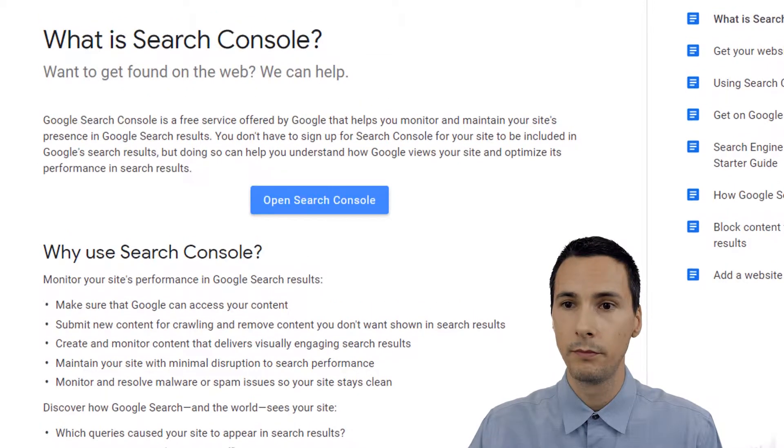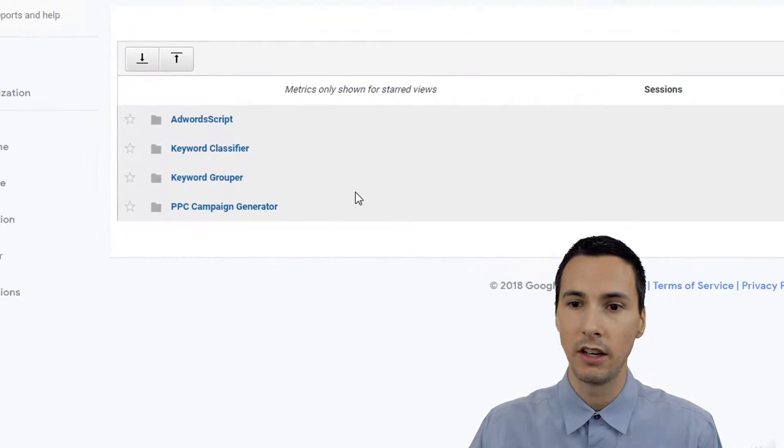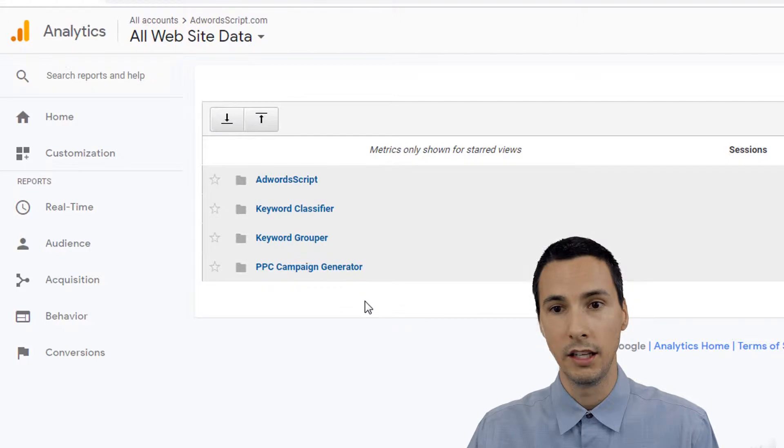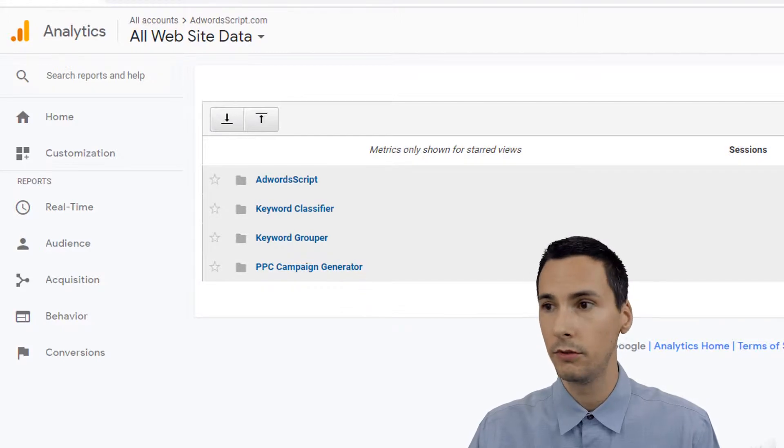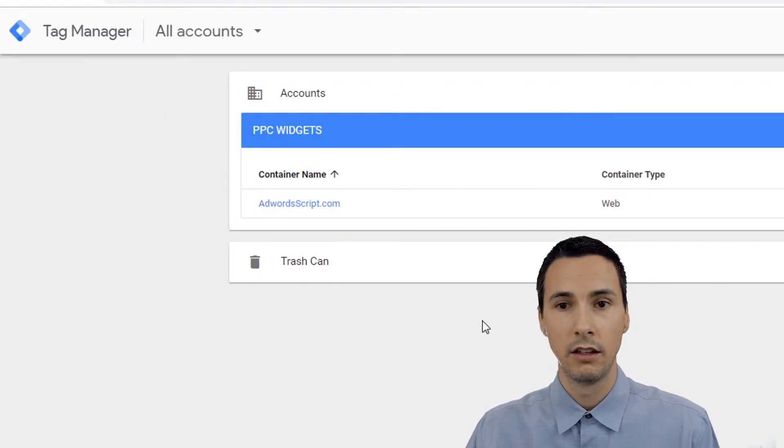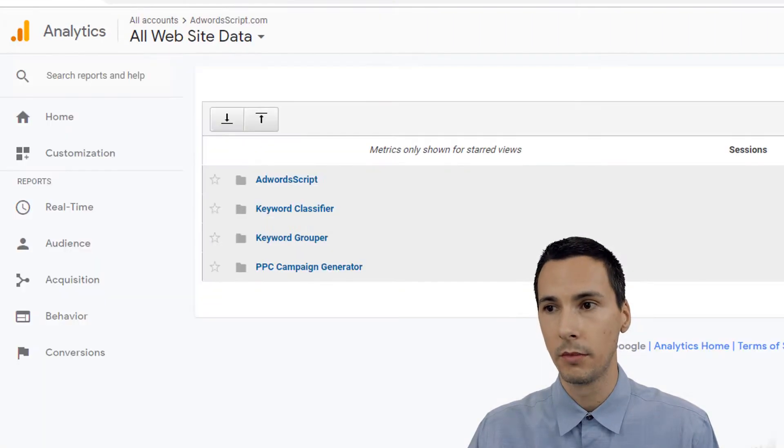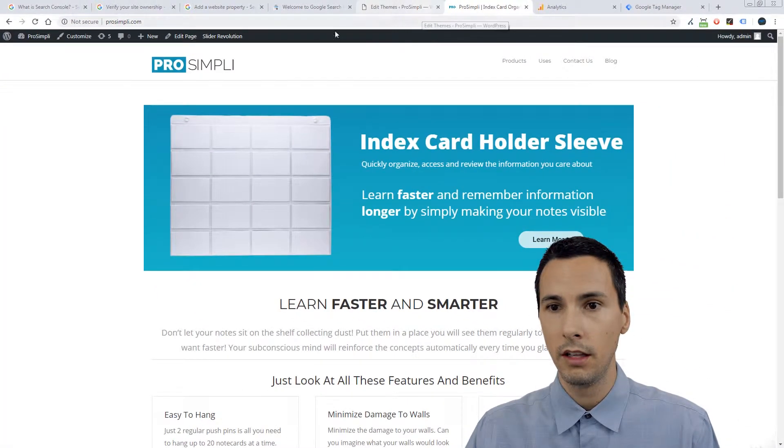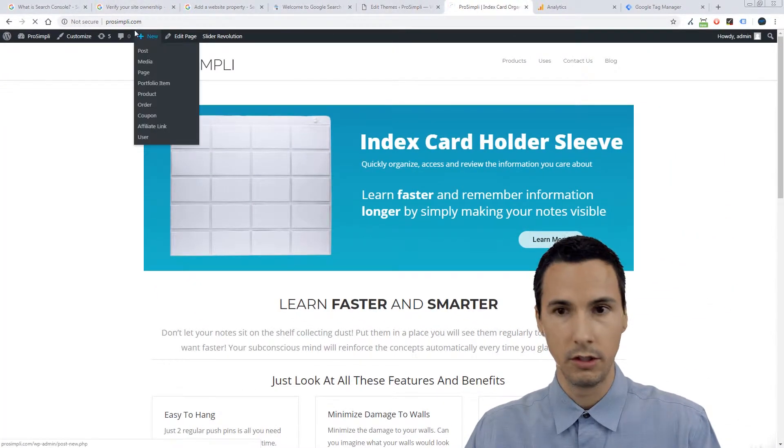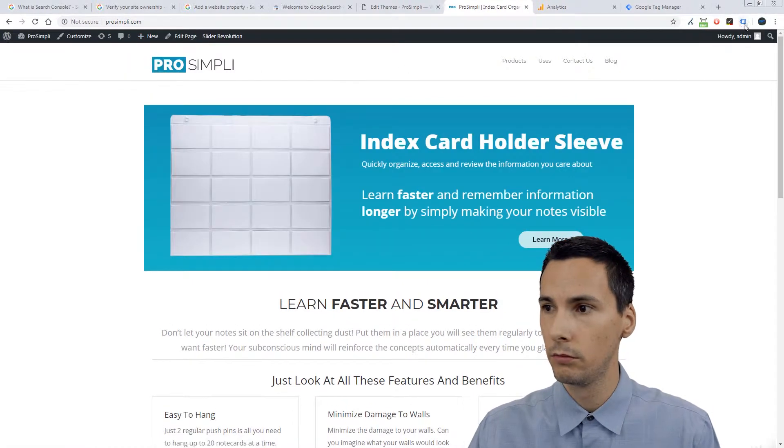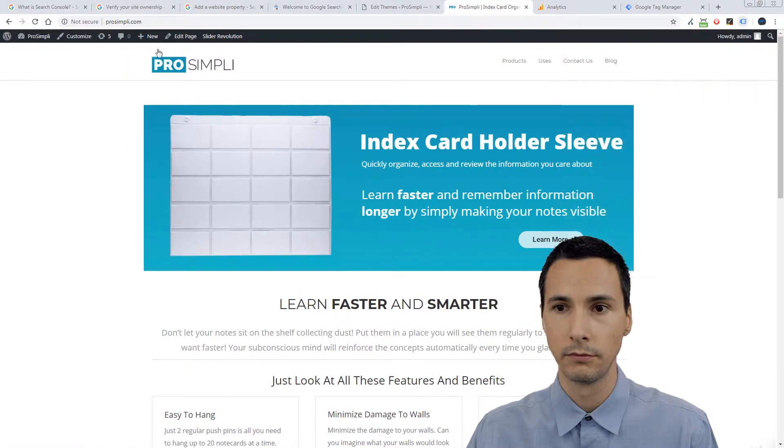So let's get started. Let me tell you what I did to prepare for this. I deleted the analytics profile. I deleted the tag manager. So I don't have a ProSimply property or anything. And if we look, I'm going to refresh here. There are no tags found on my website.